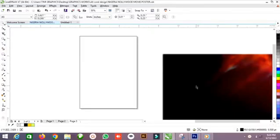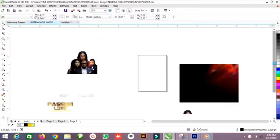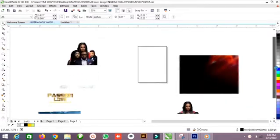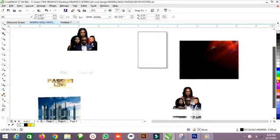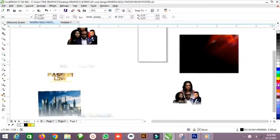Hello guys, welcome to my channel once again. It's your host Timmy Graphics. On today's tutorial I'm going to show you how to create an engineering poster on CorelDRAW.